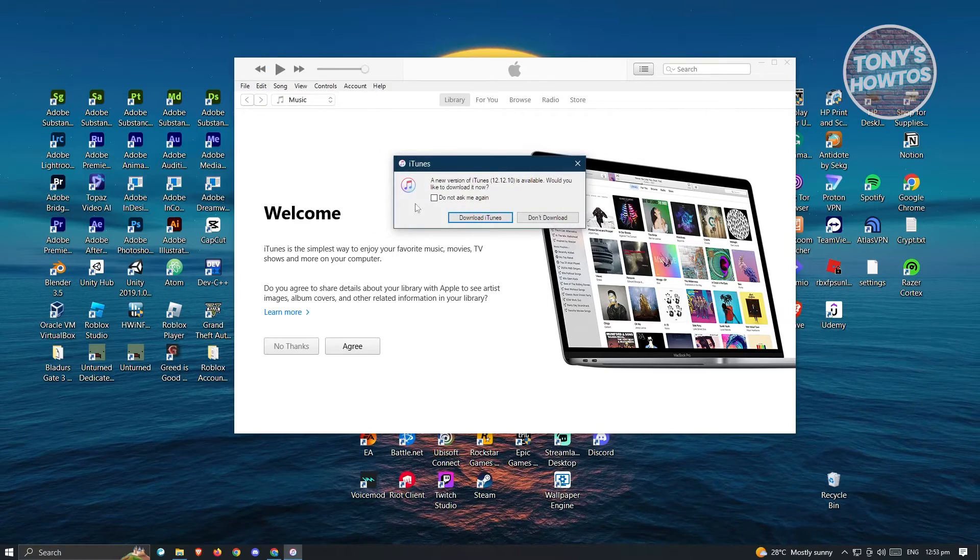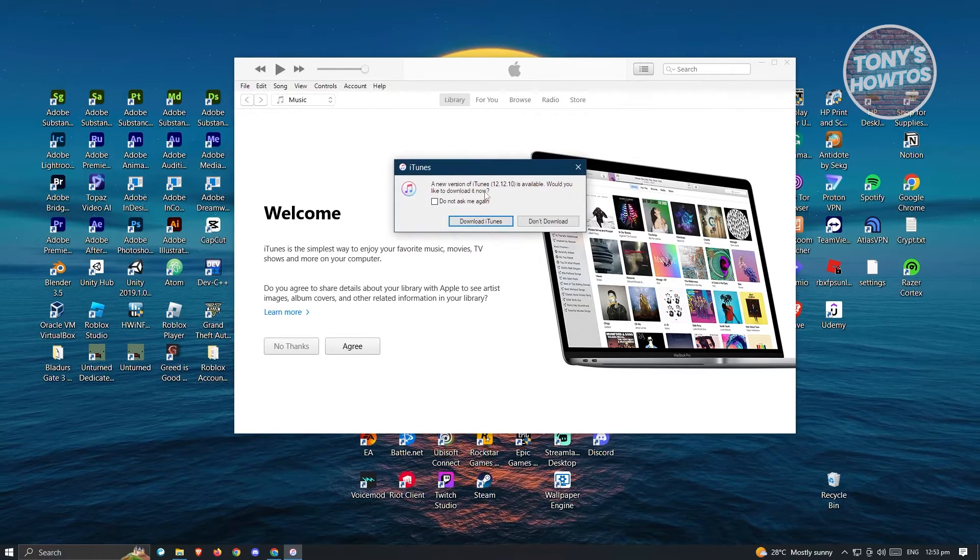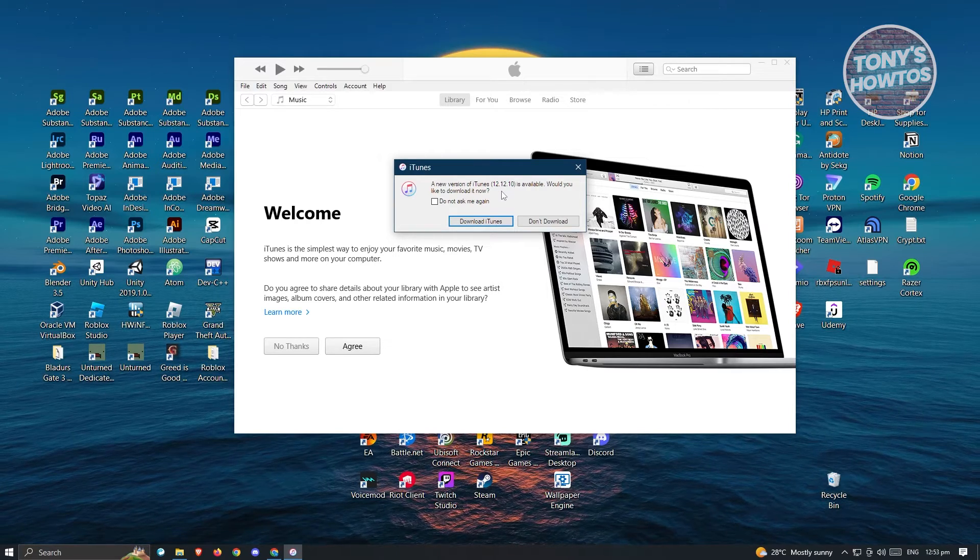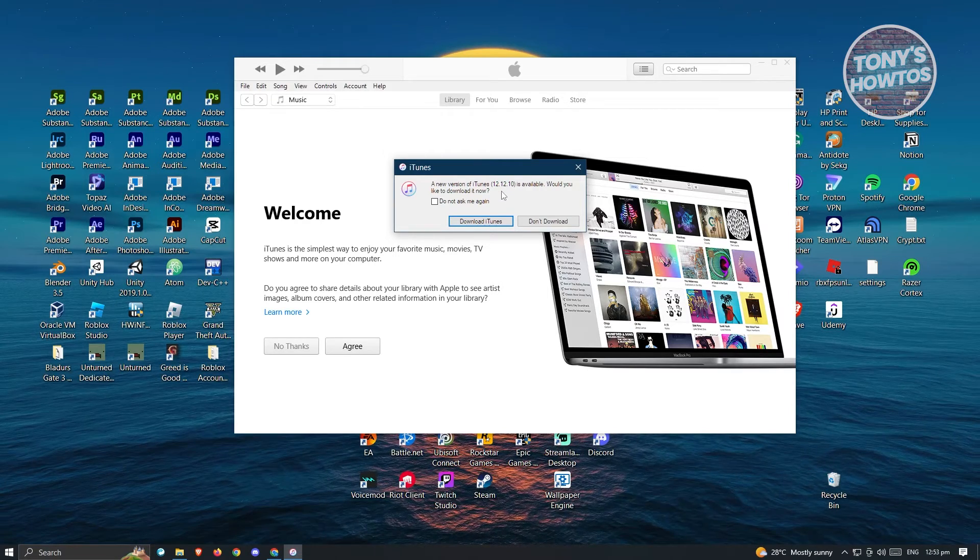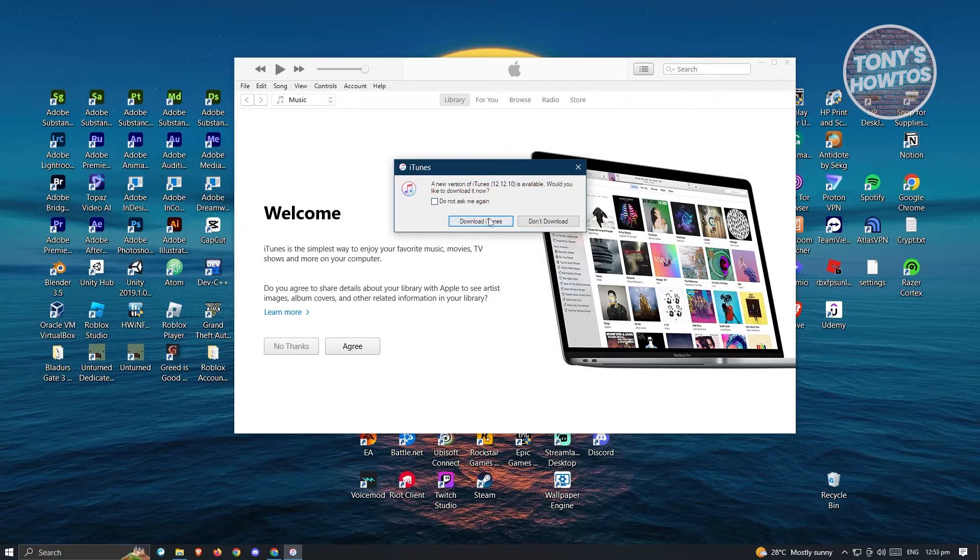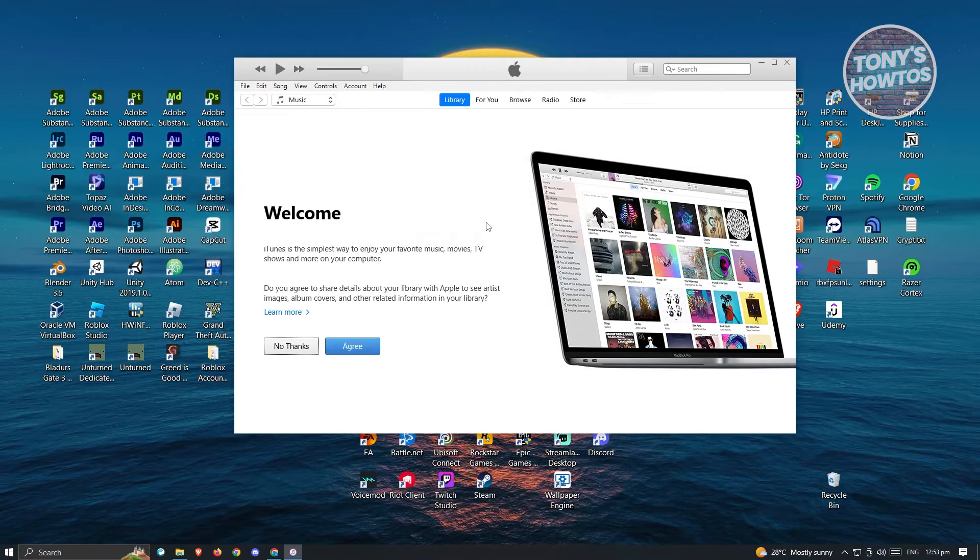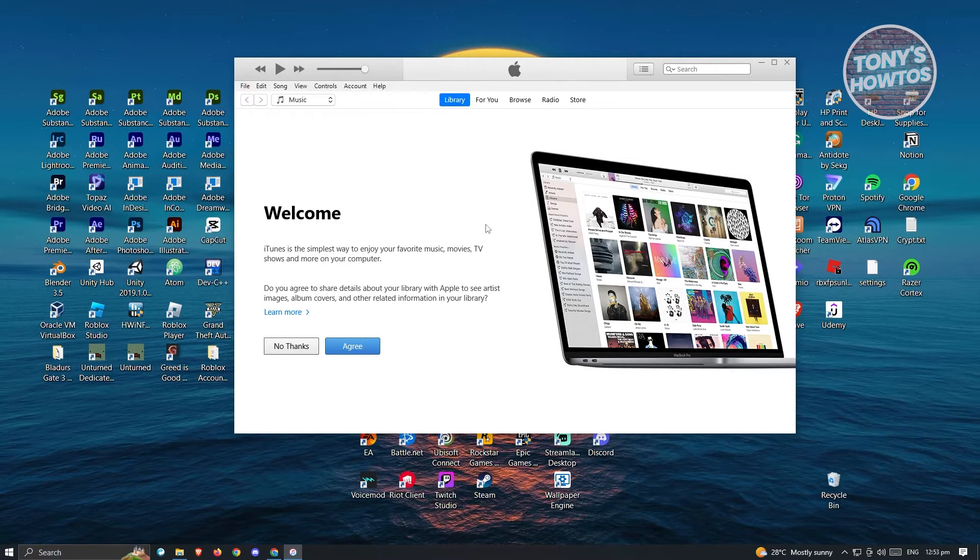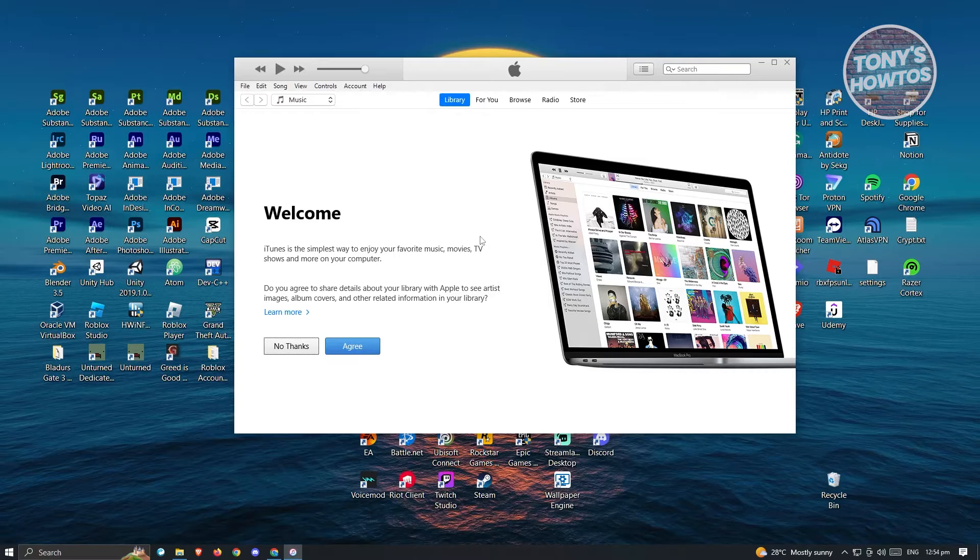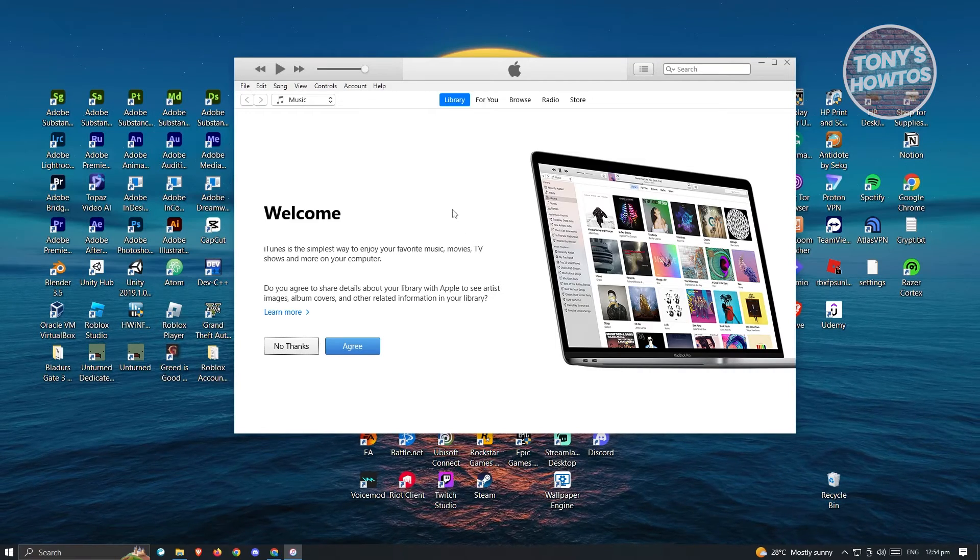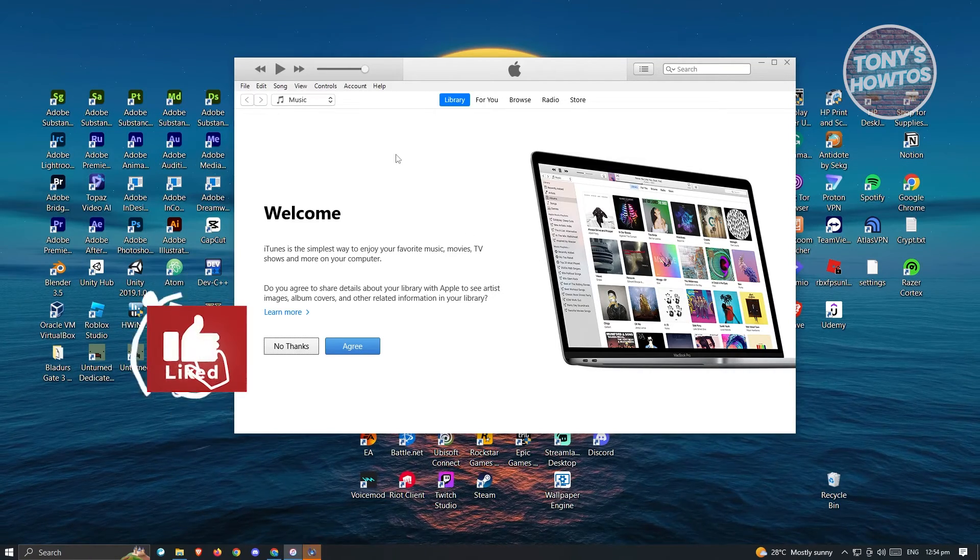It's going to notify you a new version of iTunes 12.12.10 is available. Would you like to download it now? Go ahead and click on download iTunes. It's going to start the update process. Just wait for it to complete.